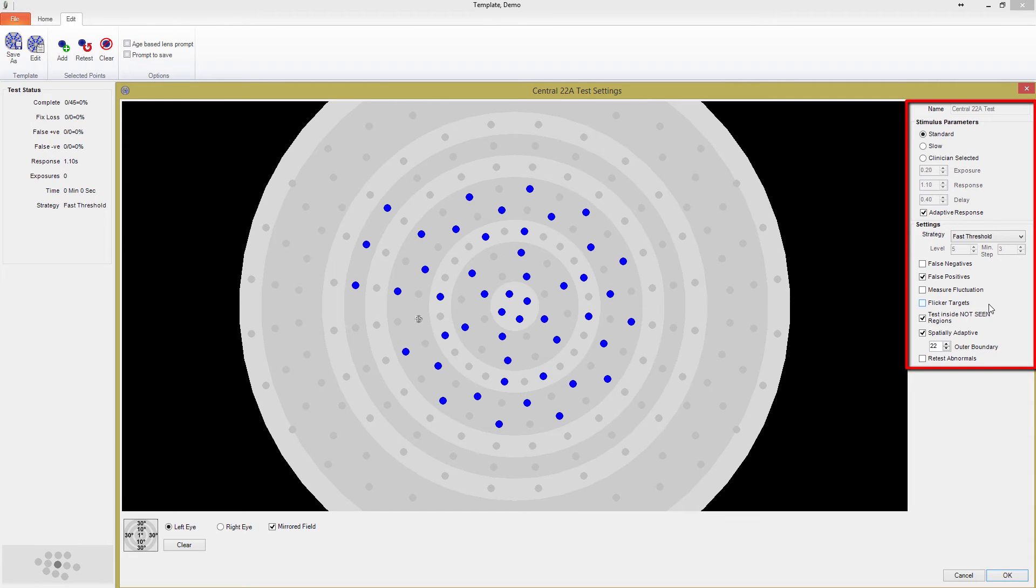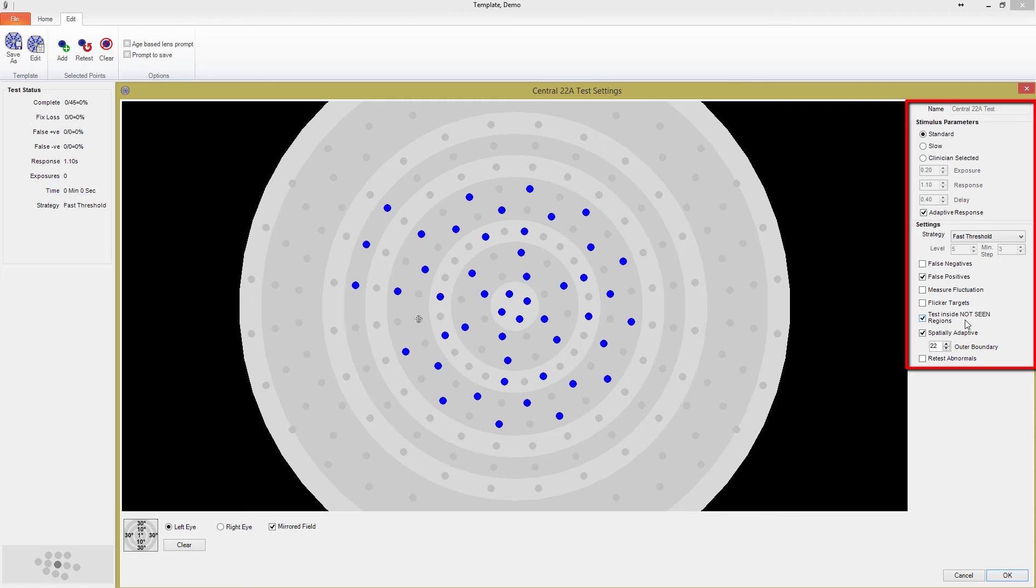Moving on, you'll see the Test Inside Not Seen Regions option. It works by thresholding around large defects without testing inside of them. When the software finds a continuous, not seen perimeter of a defect, it classifies the entire area as a not seen region. With this button unticked, not seen regions will automatically have all their internal points set as not seen. This is helpful in reducing the test time for patients that are known to have large defects and is turned off by default during the neurological test.